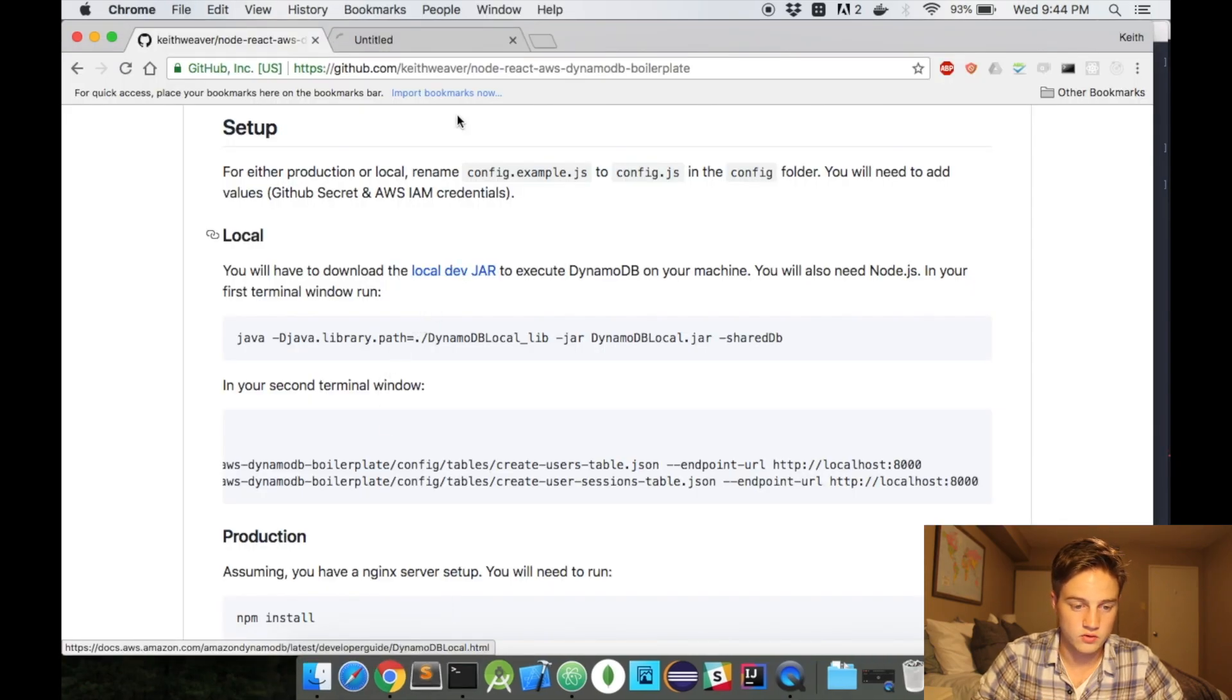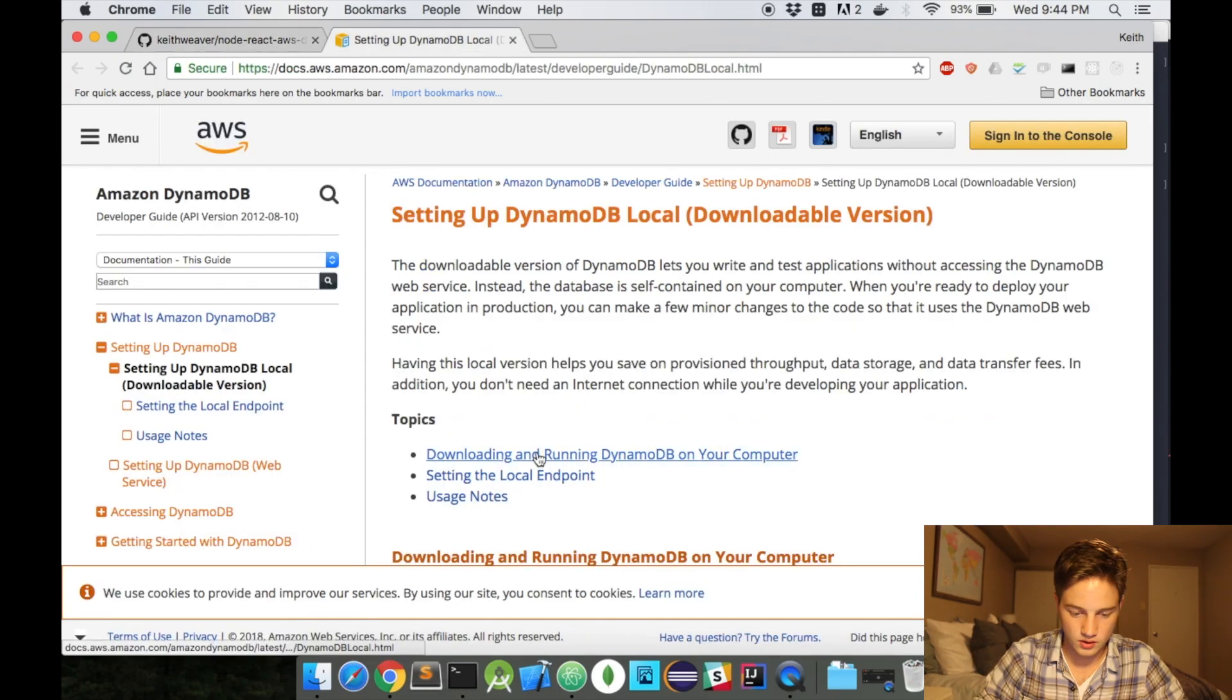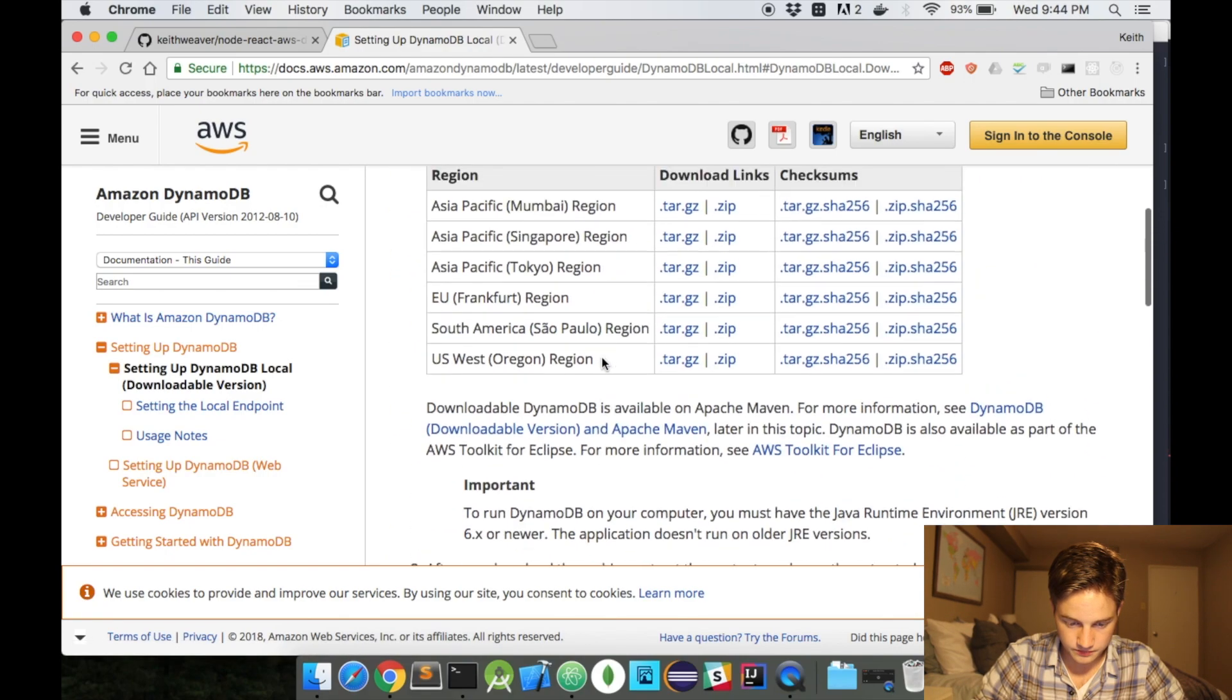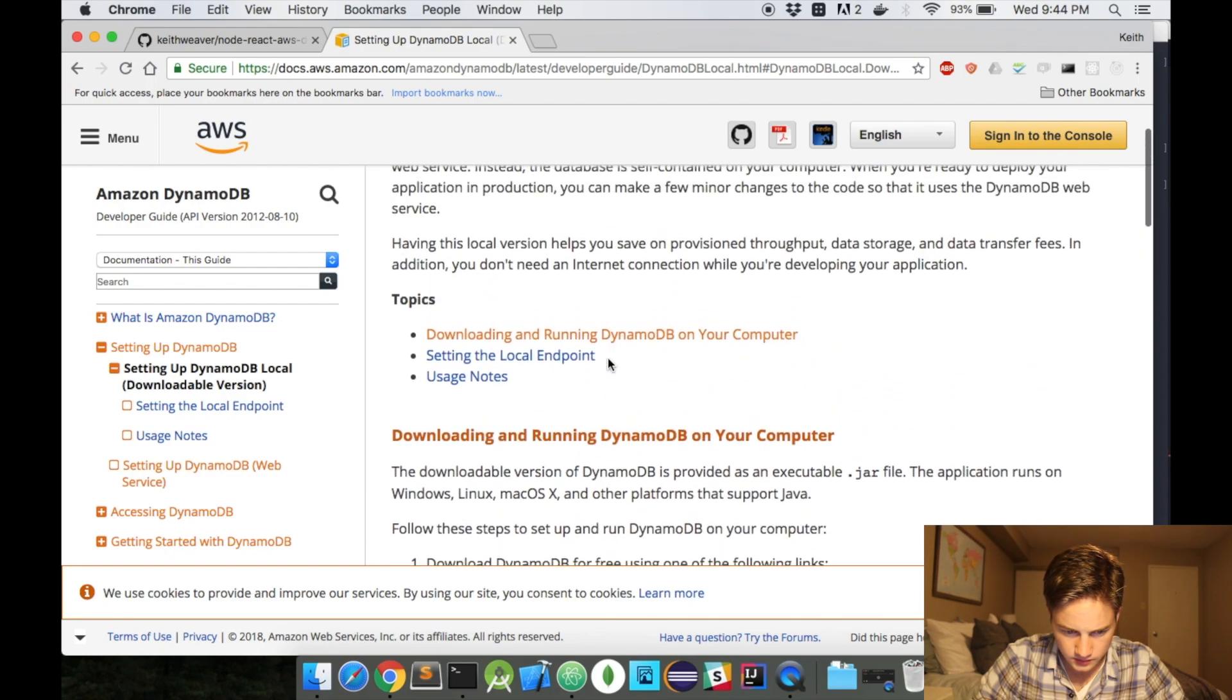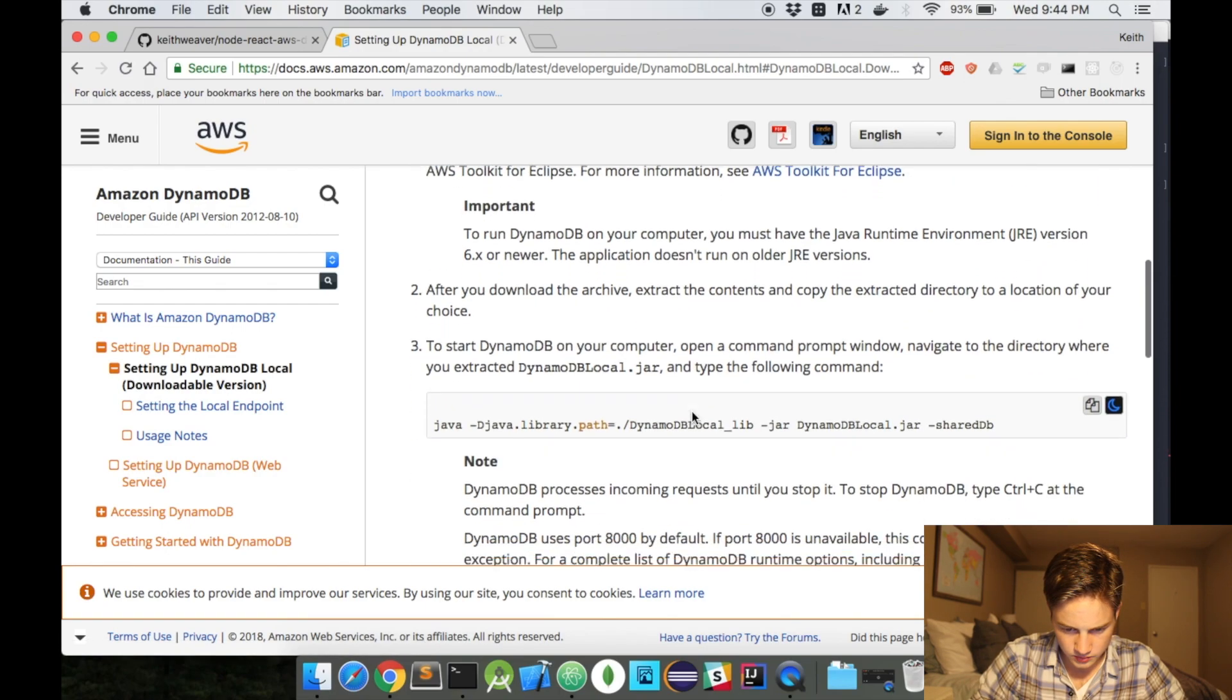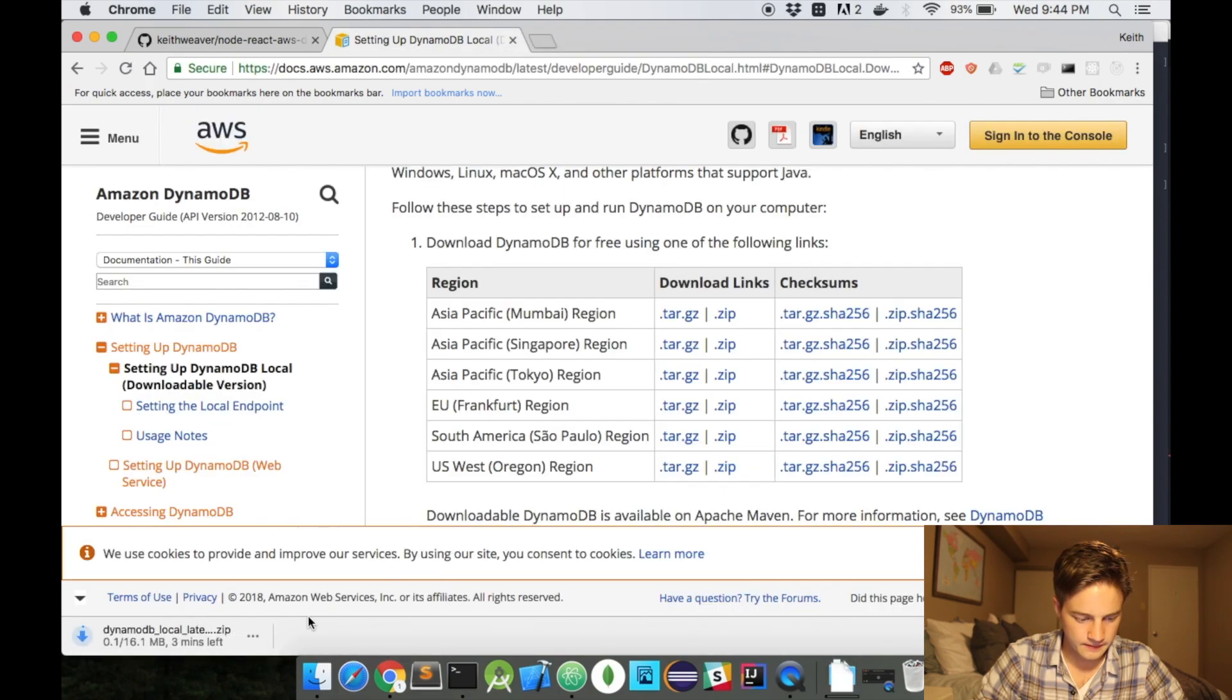So head to this URL. This GitHub link is in the description. Head to this URL, and it'll offer you to download Dynamo here. I want to use Dynamo Downloadable, let's say, US West here. It's going to download my local copy of it.